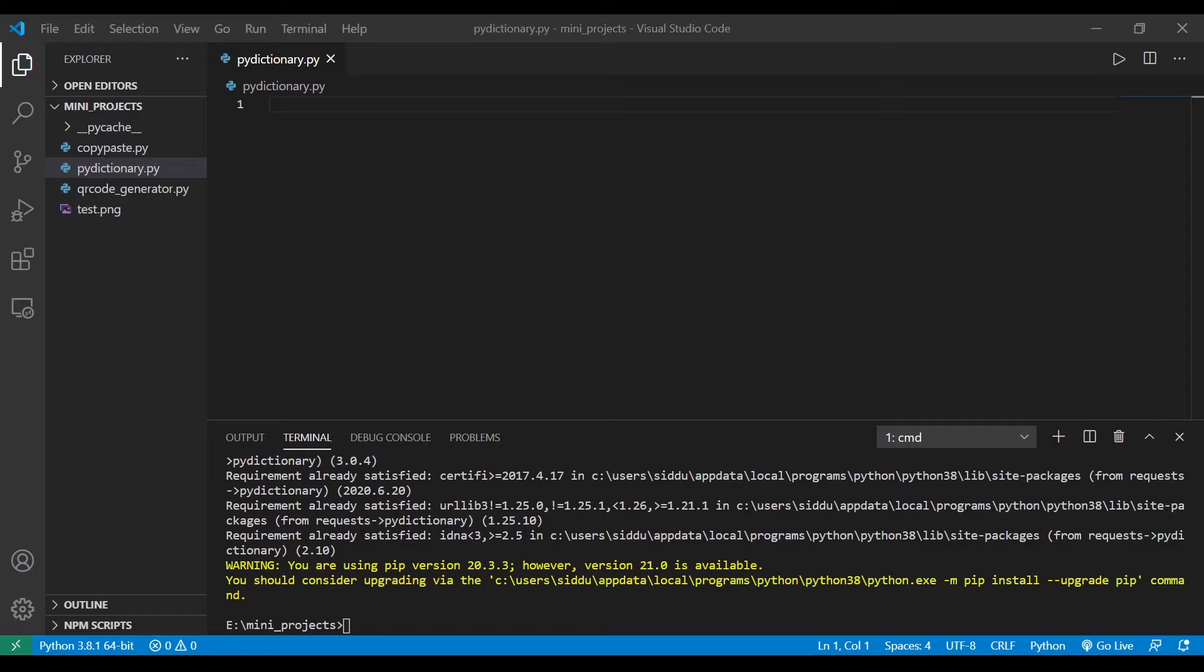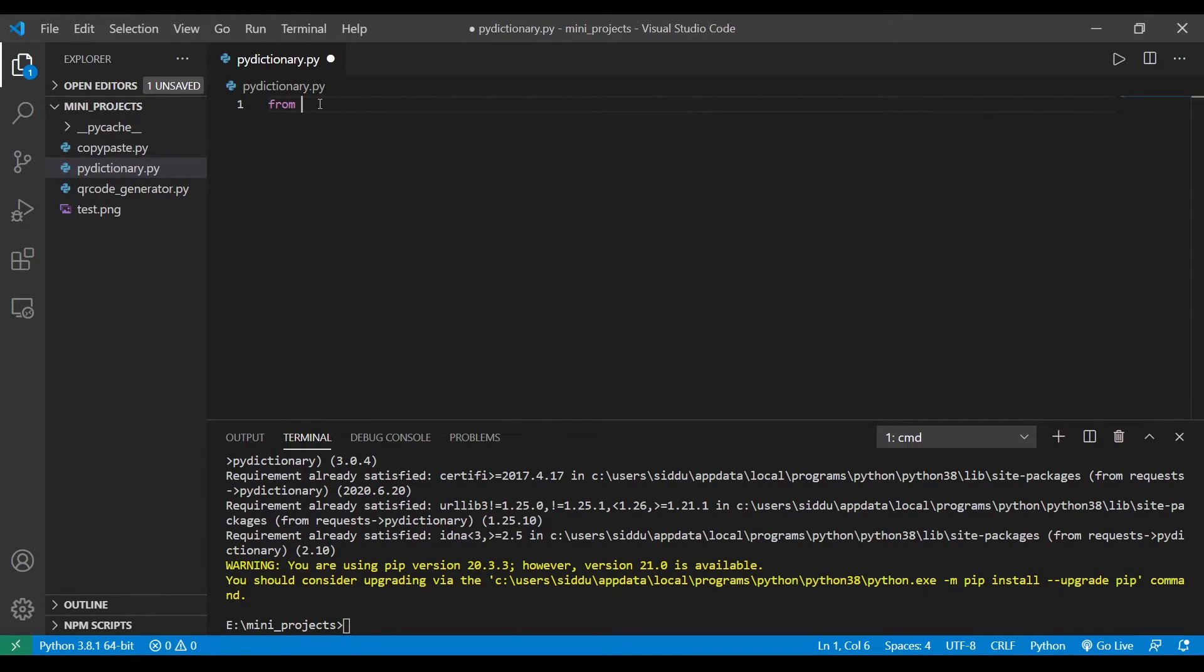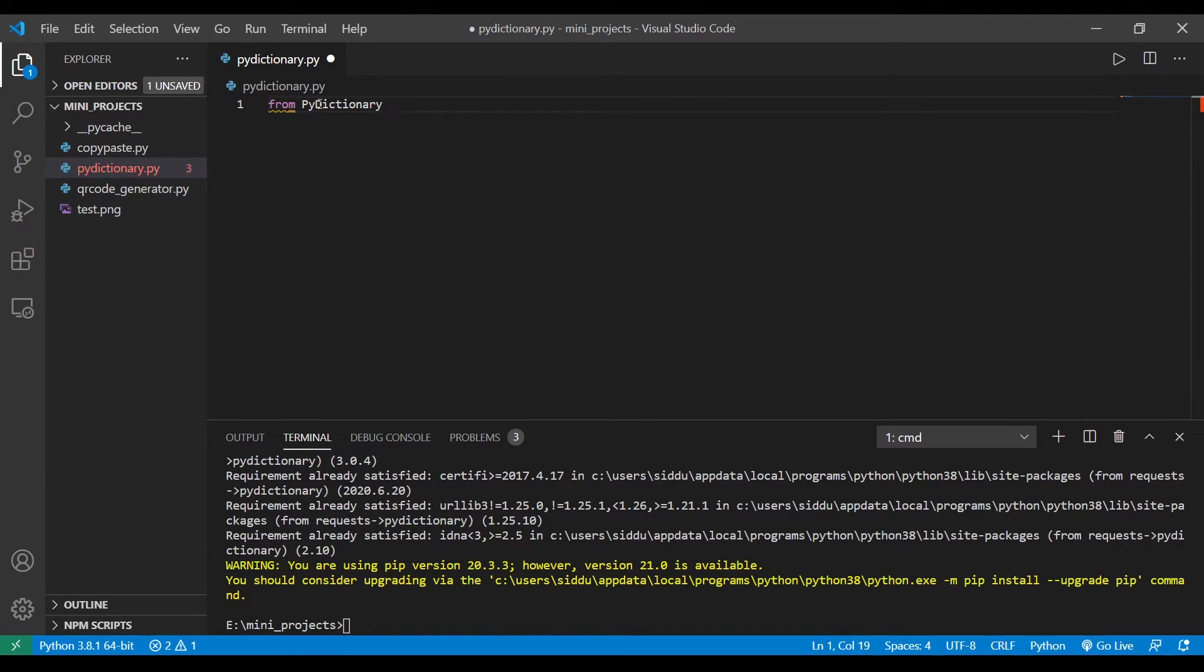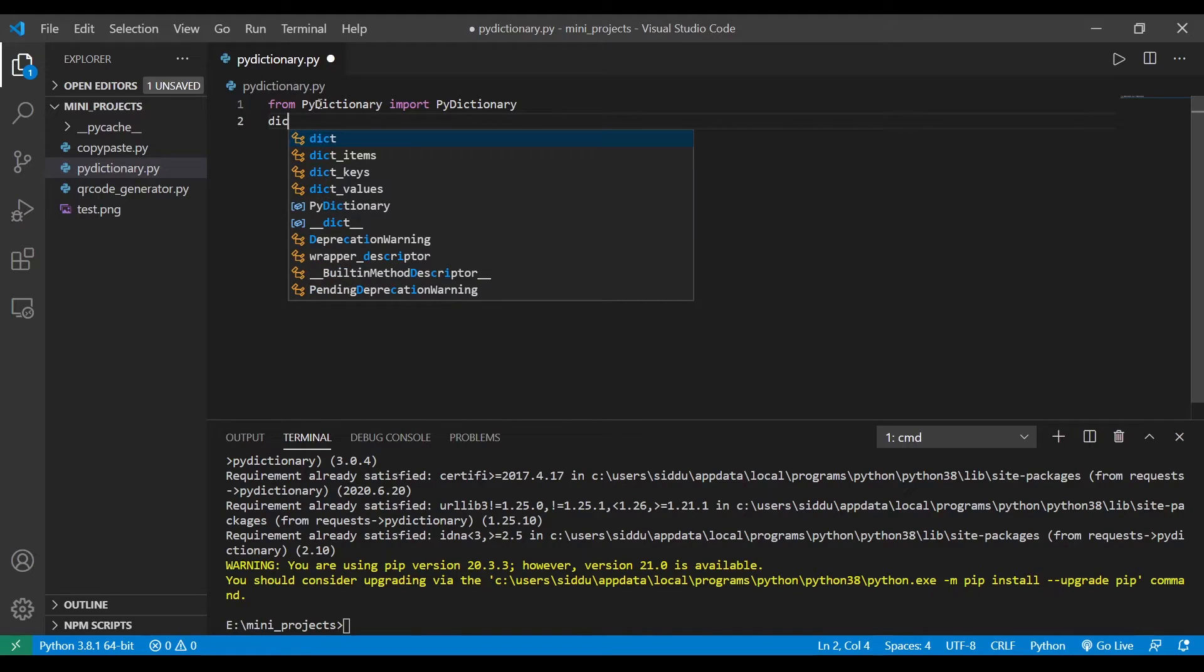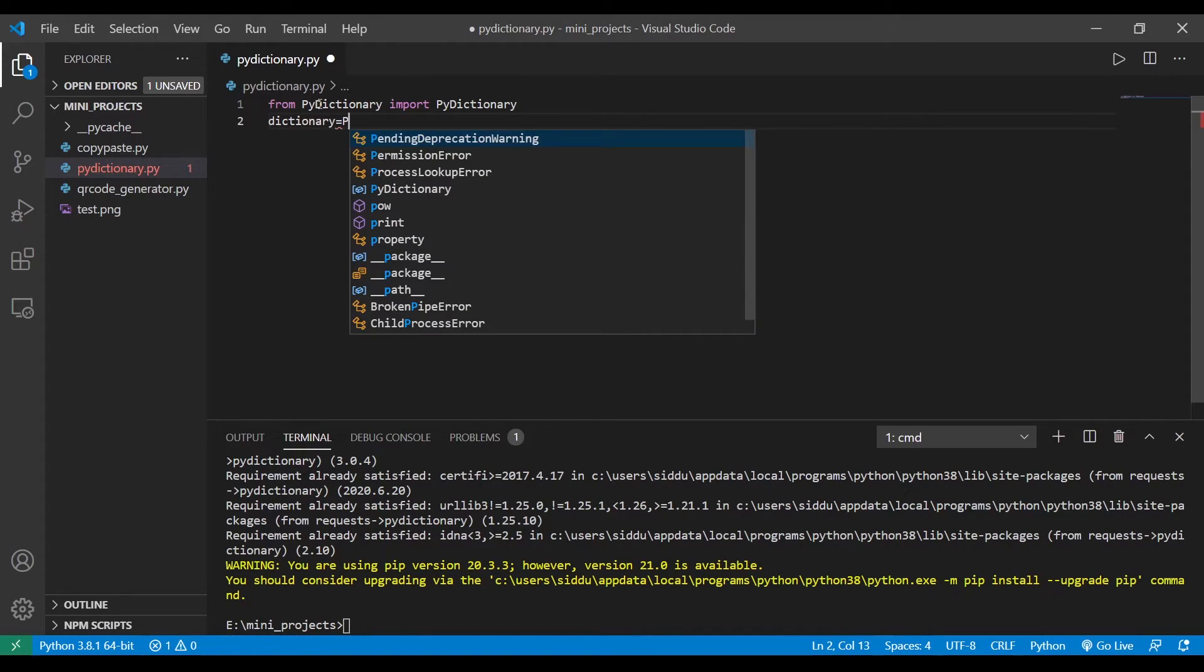Before getting started there is something we need to know about this package. To get the synonym of a word we don't need the whole package, we just need one function in this PyDictionary package. To do that we are just going to import PyDictionary function from PyDictionary package. To do that we have to type a command from, we have to type a command from PyDictionary. So we just imported a function from the script or the package called PyDictionary.